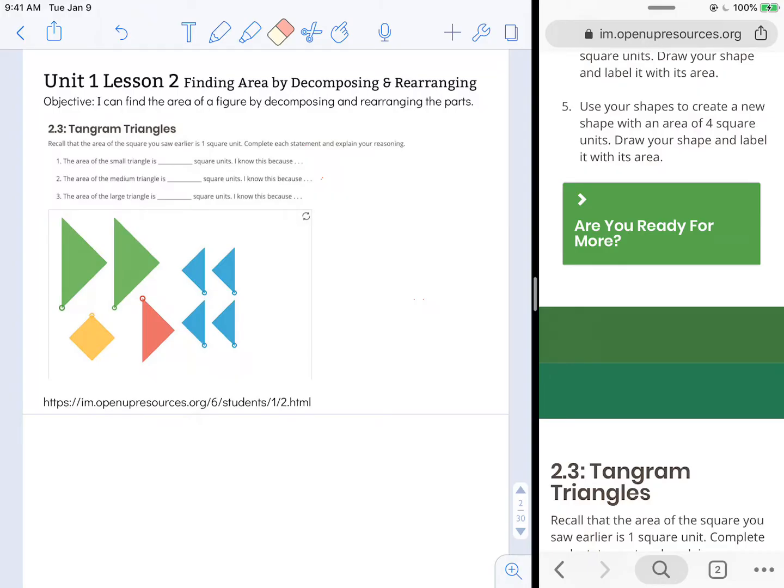It says recall that the area of the square you saw earlier is one square unit. So in a previous activity, we determined that this was one square unit. Complete each statement and explain your reasoning.